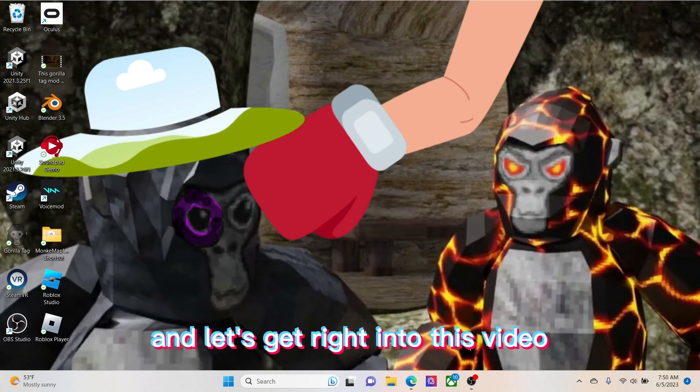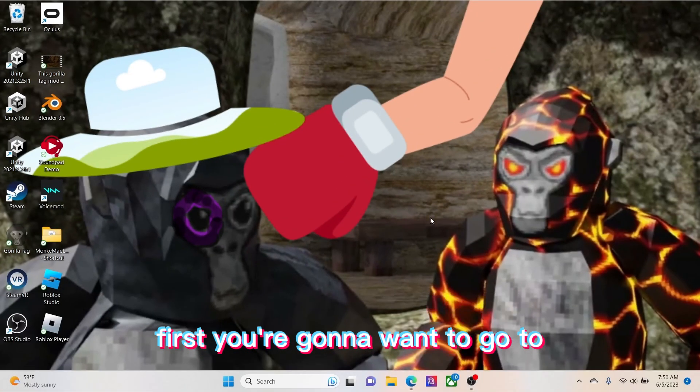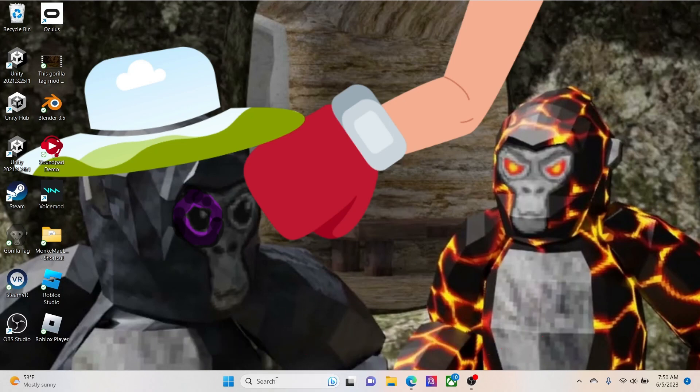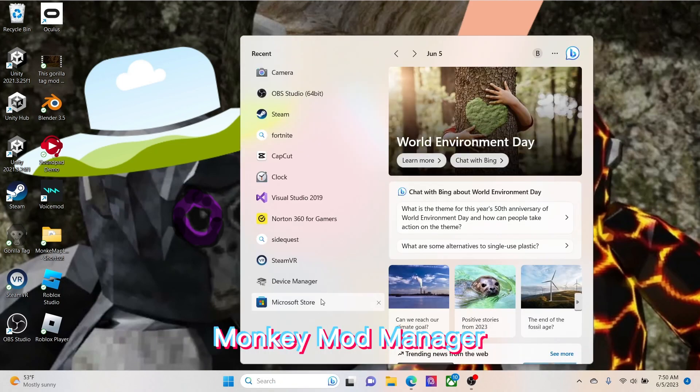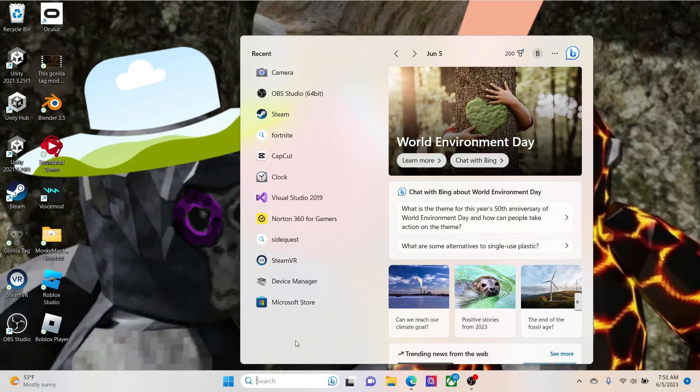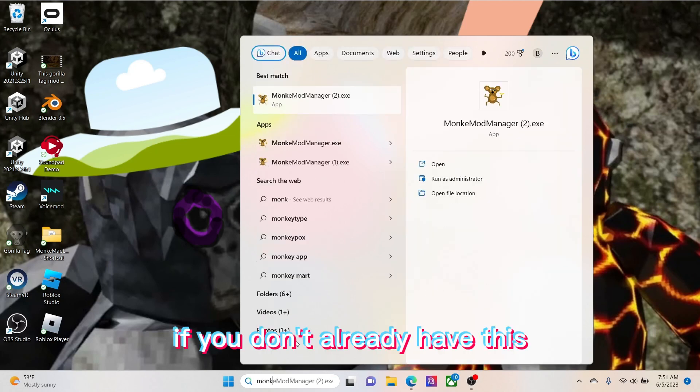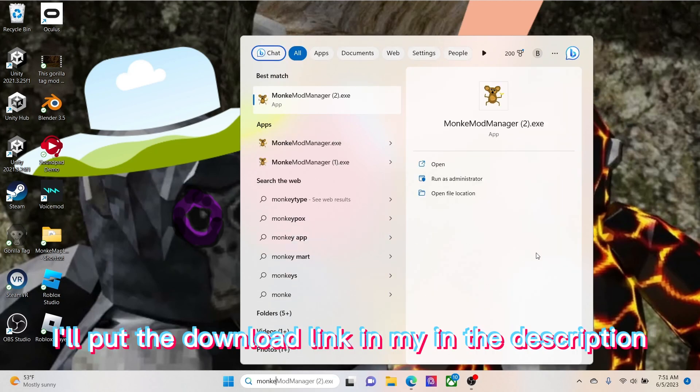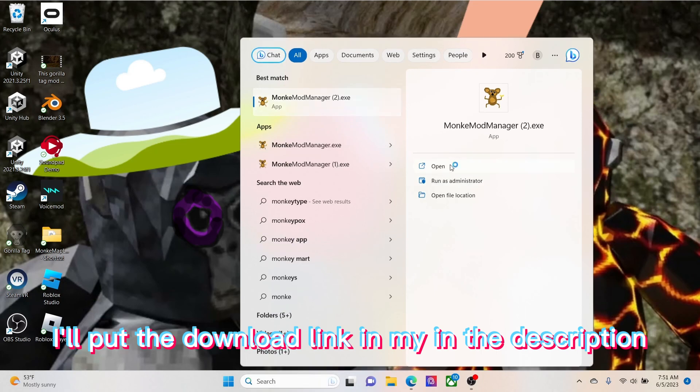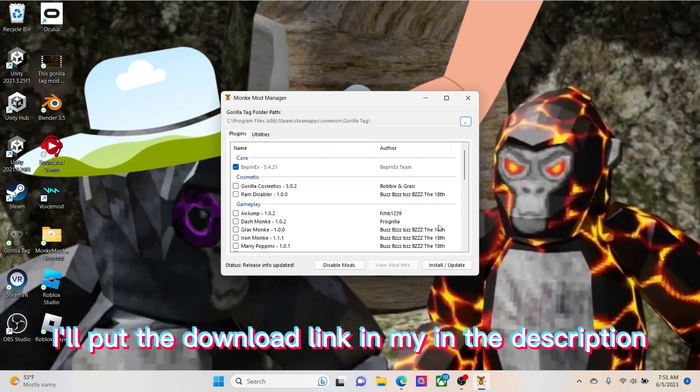First, you're going to want to go to Monkey Mod Manager. If you don't already have this, I'll put the download link in the description.